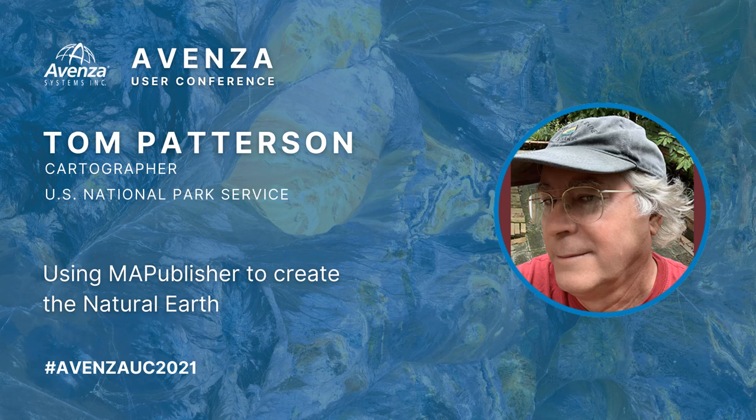When most of us think about Map Publisher, it's to use that fantastic software to import geospatial data into the graphical world of Adobe Illustrator for making maps. What I'll be talking about today is the opposite of that workflow, how I used Map Publisher to create geospatial data, specifically the Natural Earth dataset, a project launched in 2005 with my partner Nathaniel von Kelso.